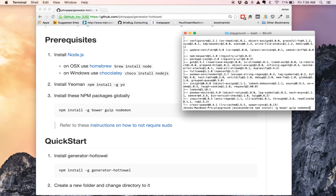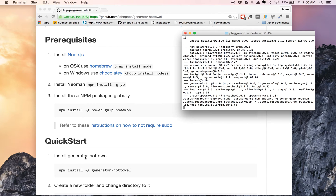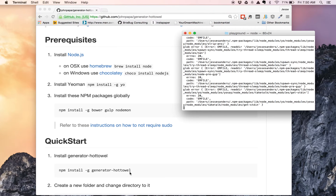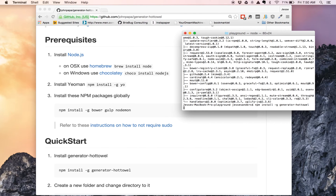I actually have all three of these already installed, so it's just going to check to see if there's an update. So while that is running, the next step is we're going to be installing the hot towel generator itself. With Yeoman you can generate project templates, so we'll want to pull in John Papa's hot towel generator. Again, npm install -g generator-hot-towel. Let's go ahead and install that.